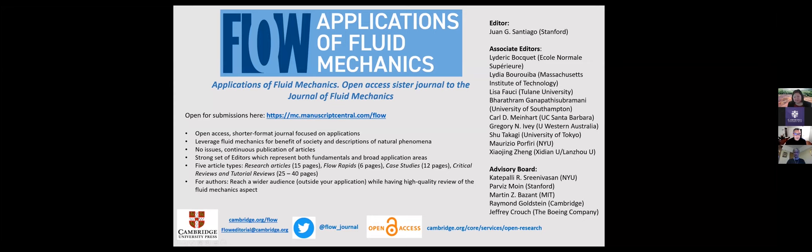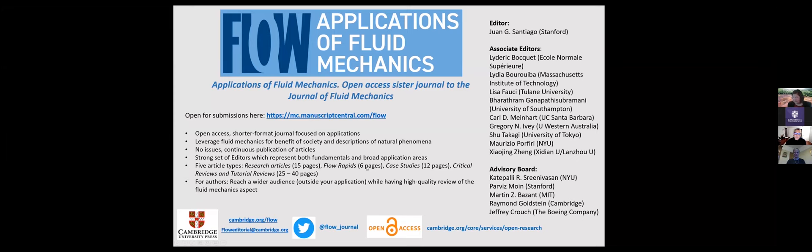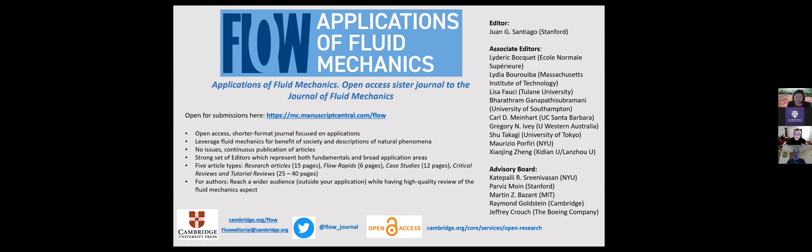We have a few different article types of standard research articles can be relatively slow, 15 pages. Like JFM, we're going to have a rapid section. So we call ours flow rapids. And that will offer a shorter turnaround time. We're going to have something a little unique for journals in fluid, especially called case studies. So these are very ad hoc of one device or one phenomenon studies. It could be from the point of view of industry. It could be a failure of a design. So very practical things. And then we have a couple types of reviews.